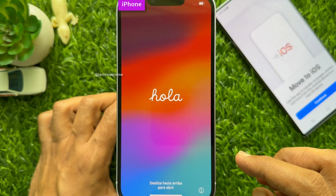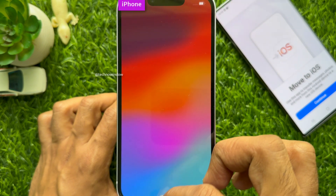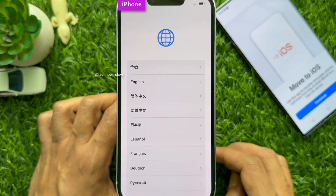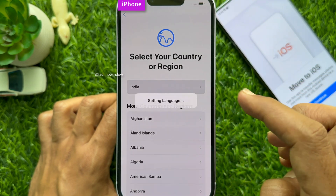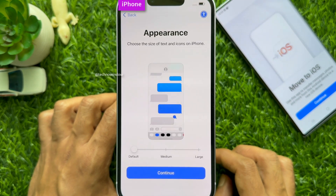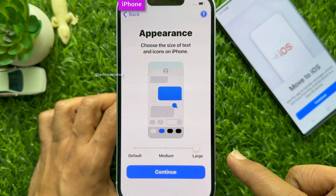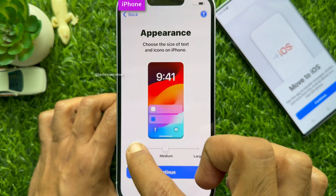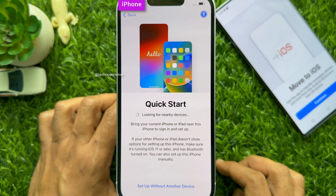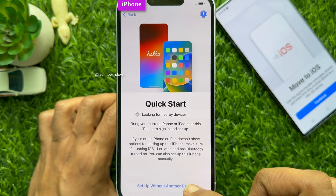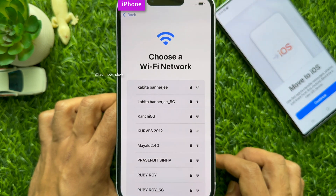Then, take your new iPhone and make sure your iPhone is reset. Start setting up your new iPhone. Swipe up to open. Choose your language from the list, then select your country. Under Appearance, choose the size of text and icons on iPhone — you can choose Medium or Large, or use Default and tap Continue. At Quick Start, tap Setup without another device. Under Written and Spoken Languages, tap Continue.